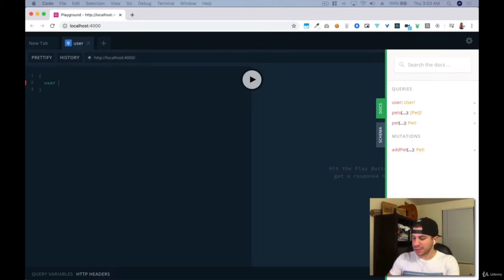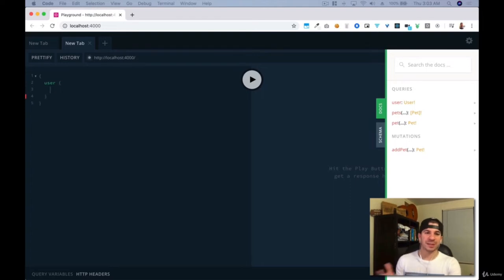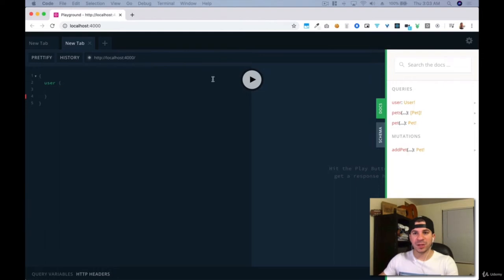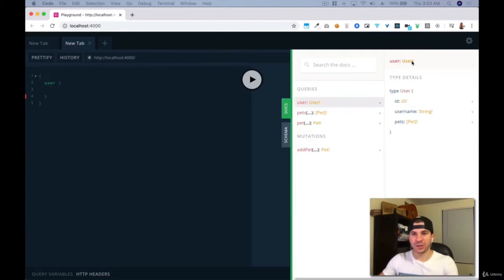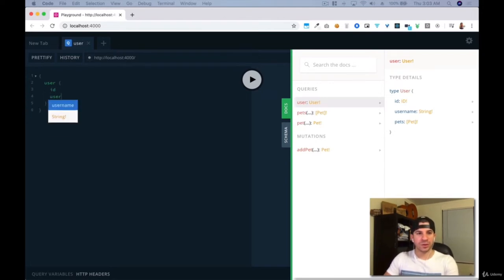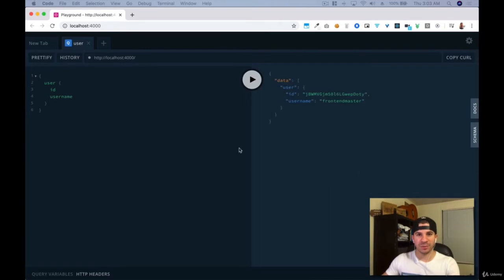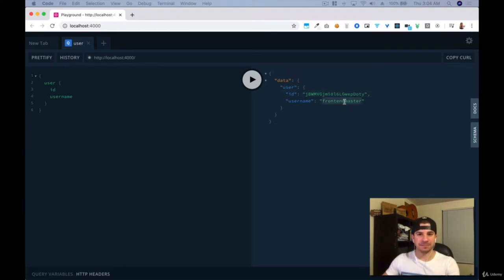I'm going to type in 'user' — user is a query. So I'm going to make a query; imagine this is a client making a request to a server. Once I'm in user, I'm going to click on the user type and say, hey, for each user bring me back their IDs and their usernames. Let's just see what that brings back. I'll press play, and we see that in our database right now we have one user, and that user has one ID and one username.